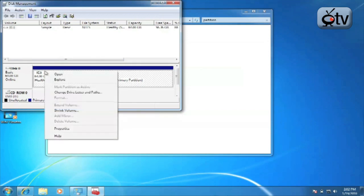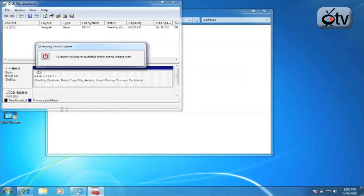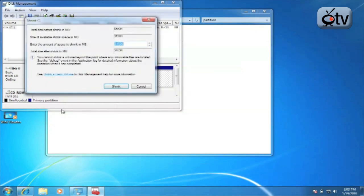Simply right click on the partition that you want to change the size of, go down to shrink volume and click on shrink volume. It's going to very quickly examine that volume to see exactly what the size and information about the partition is and then it's going to come up with the option to actually shrink the partition.